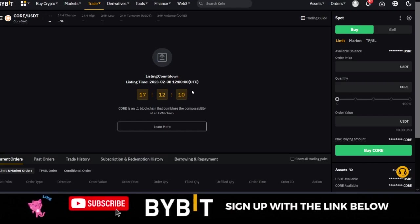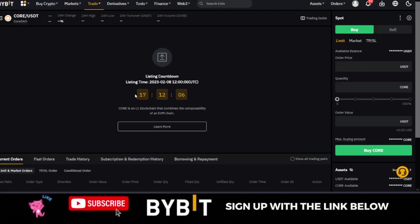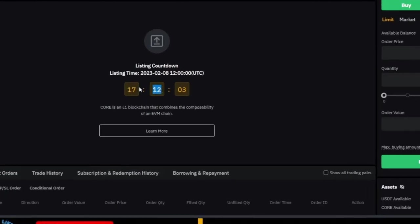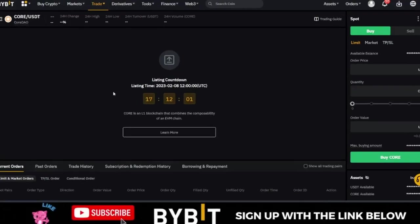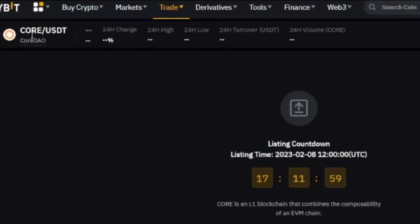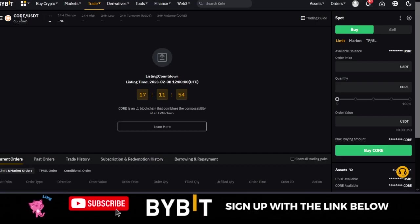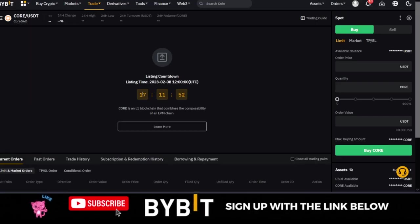Hello, welcome to this video. It's Leonard here again and I bring you good news today with the Bybit exchange. 17 hours from now, you will be able to trade the Core DAO token on the Bybit exchange.